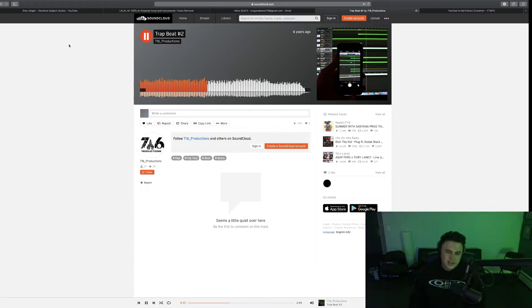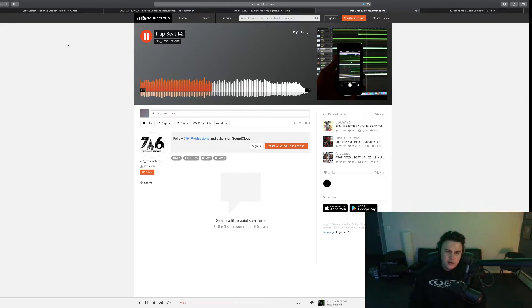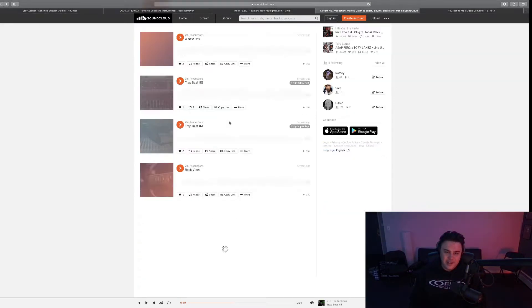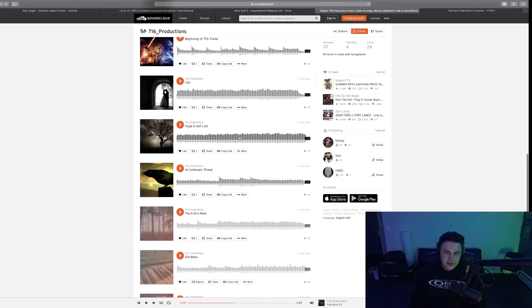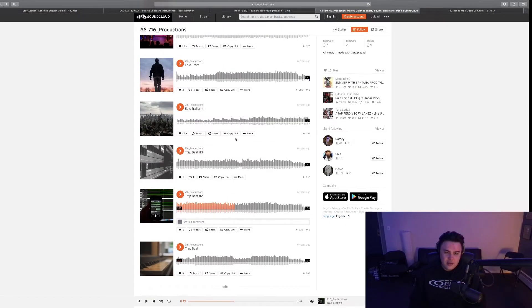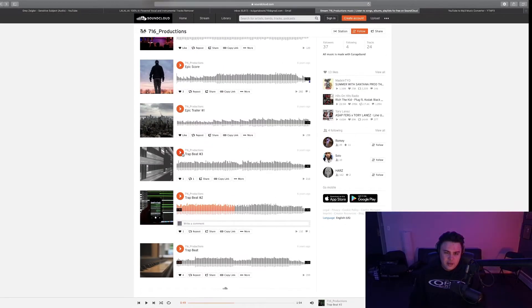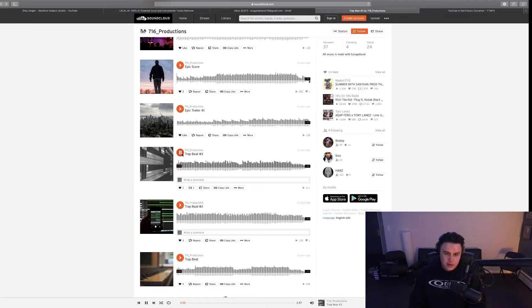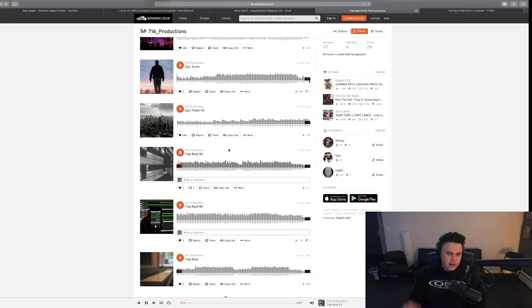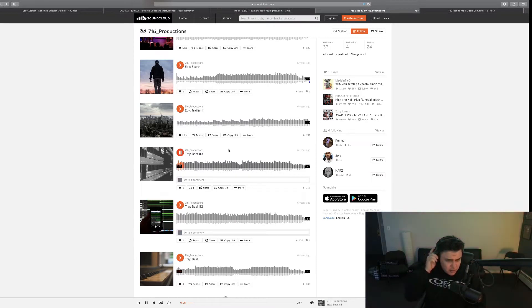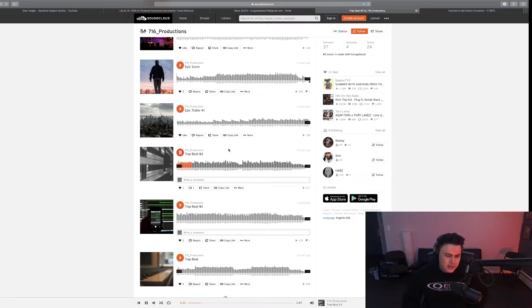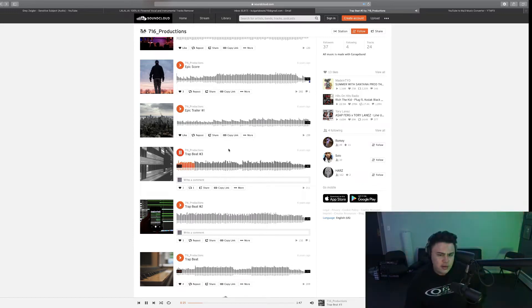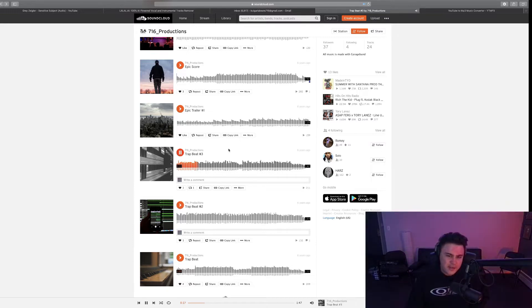Sounds like that one Meek Mill song. I remember playing the piano for this bro, holy shit. I remember doing these beats. Trap Beat 3, same 808 dude. I think this one is where it started getting like a little bit more tolerable. Sounds like a Drake melody.